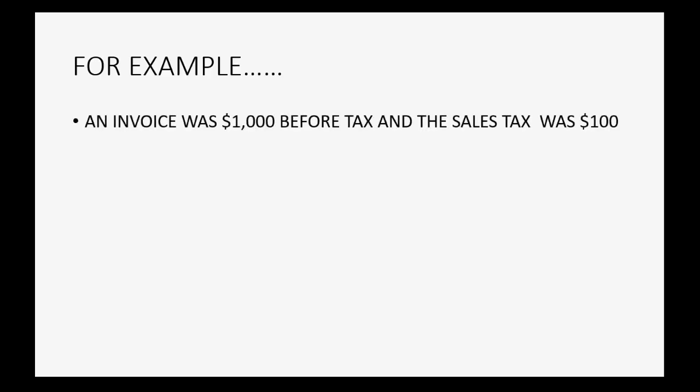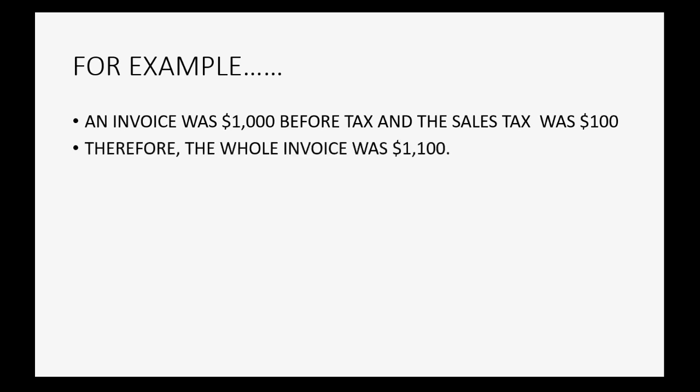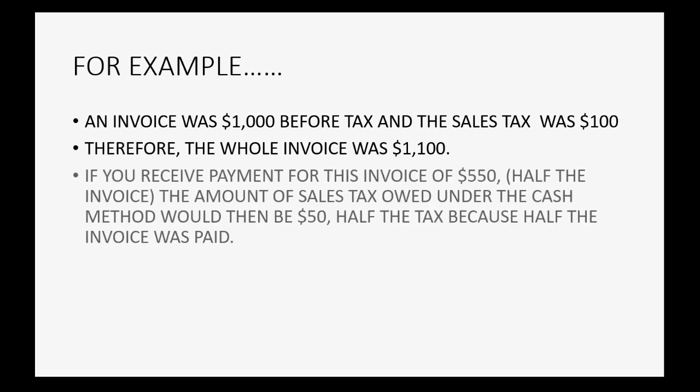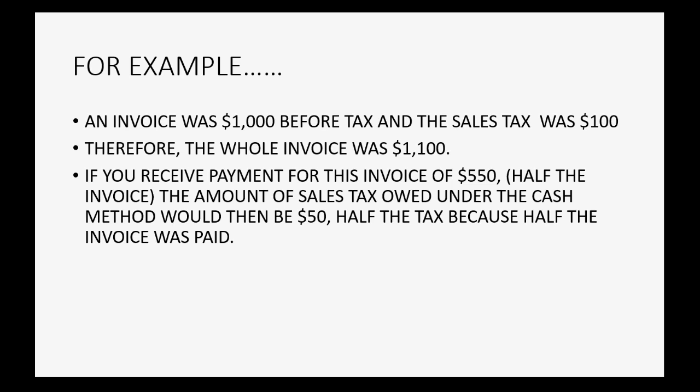For example, an invoice was $1,000 before tax and the sales tax was $100. Therefore, the balance of the whole invoice was $1,100. If you receive payment for this invoice of $550, which is half the balance of the invoice, the amount of sales tax owed under the cash method would then be only $50, half the tax because half the invoice was paid.